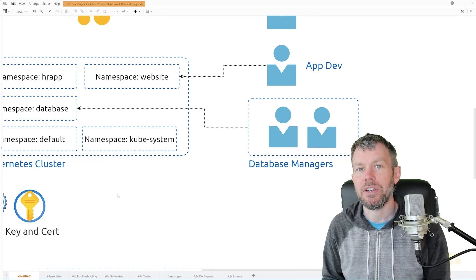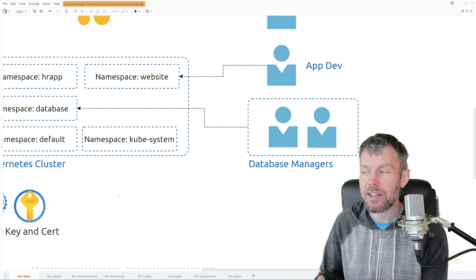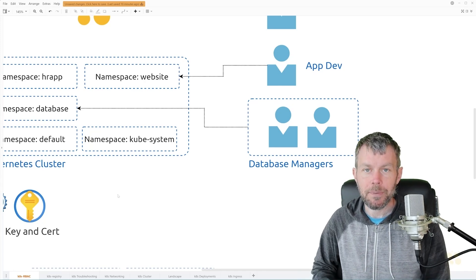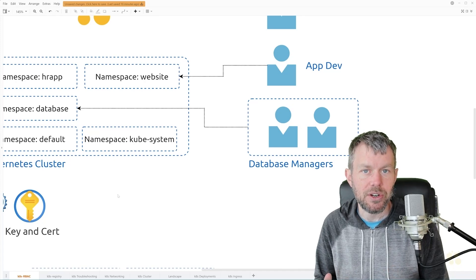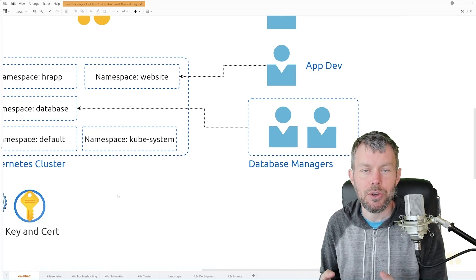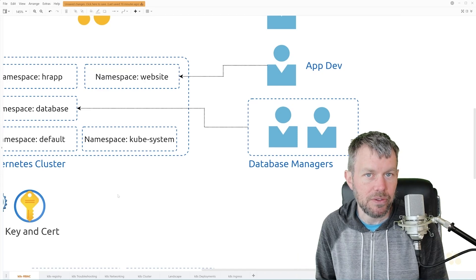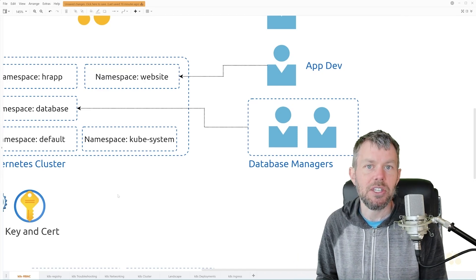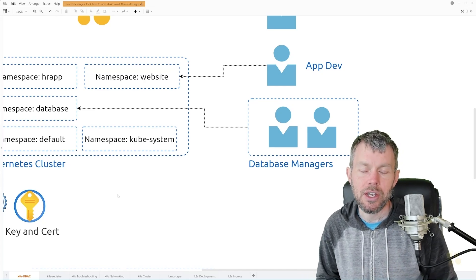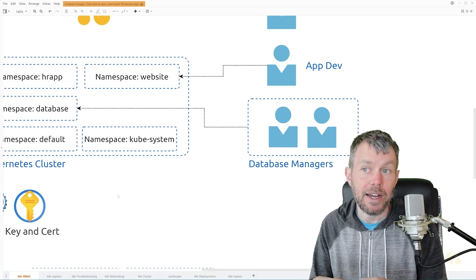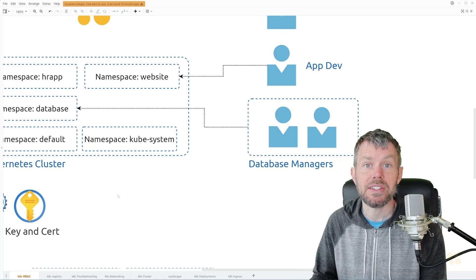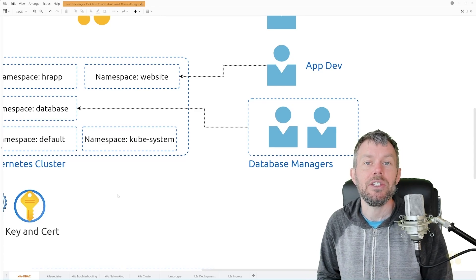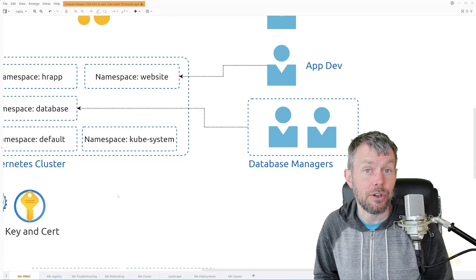We also need to cover how users are defined inside of the Kubernetes cluster. That answer can vary depending on which cloud vendor you are using. In the case of Amazon Web Services, if you're using the Elastic Kubernetes Service, you would be using the OpenID Connect integration with AWS IAM — Identity and Access Management — to define your users and roles that you want to map into your Kubernetes cluster.